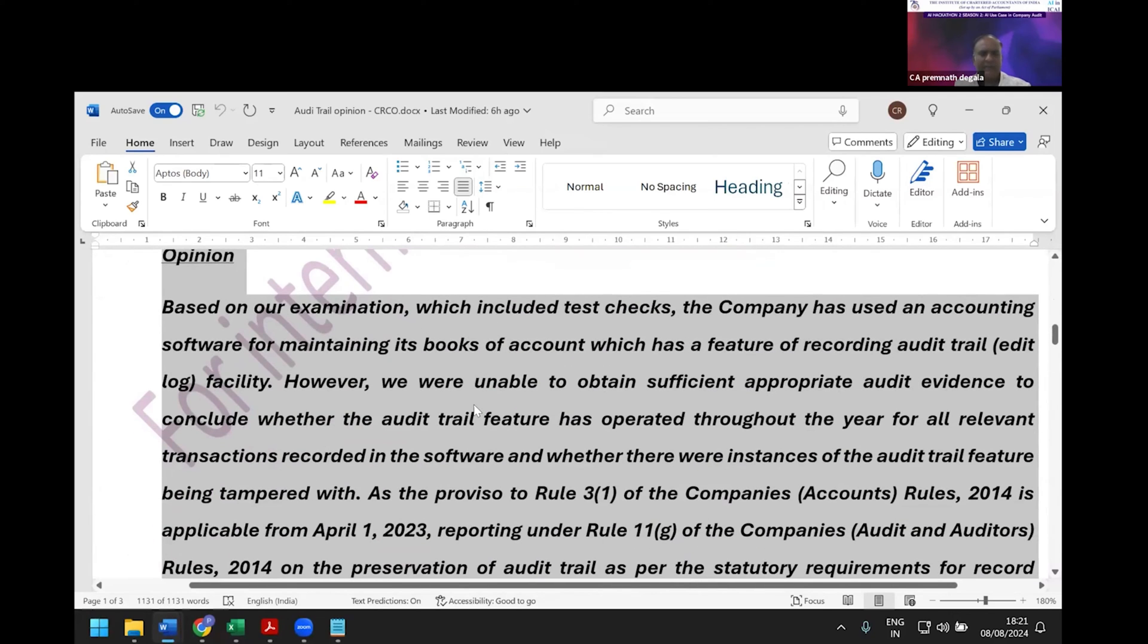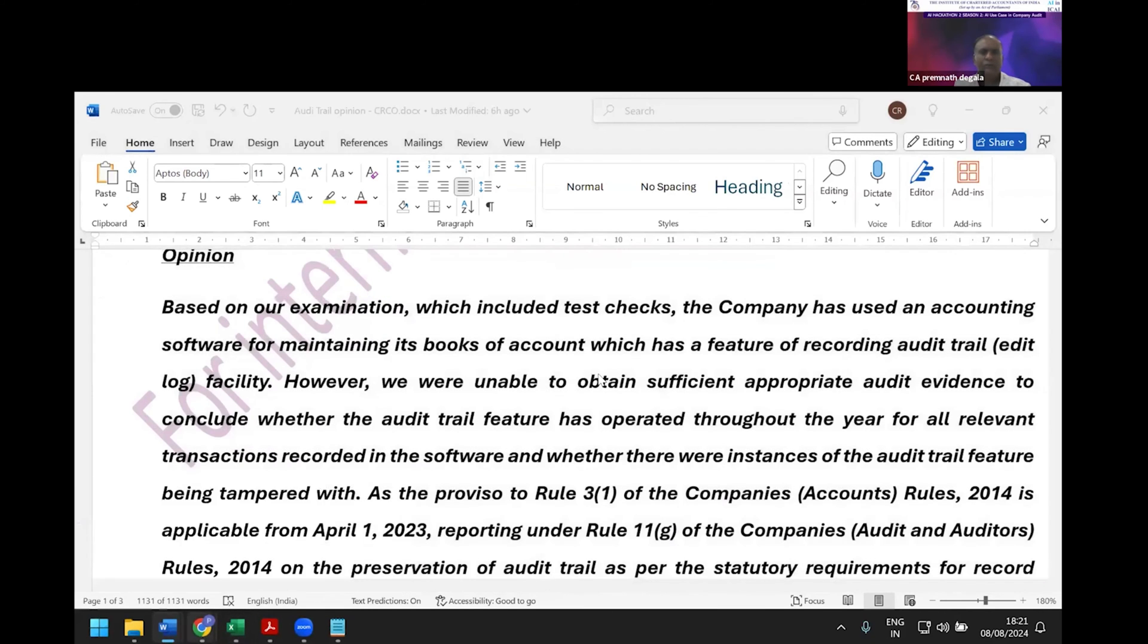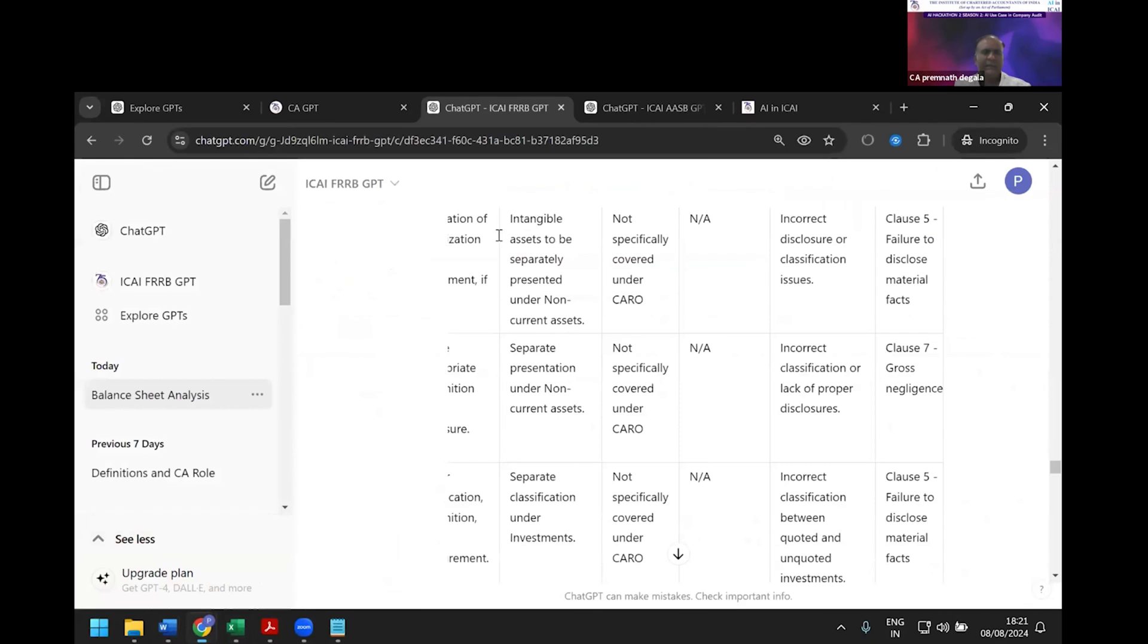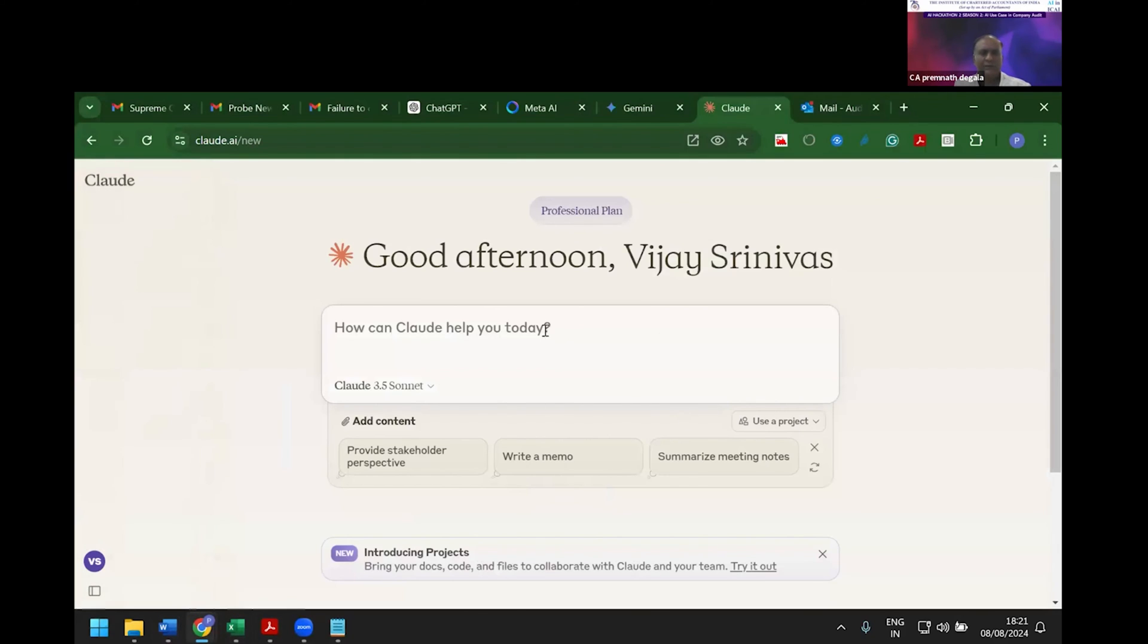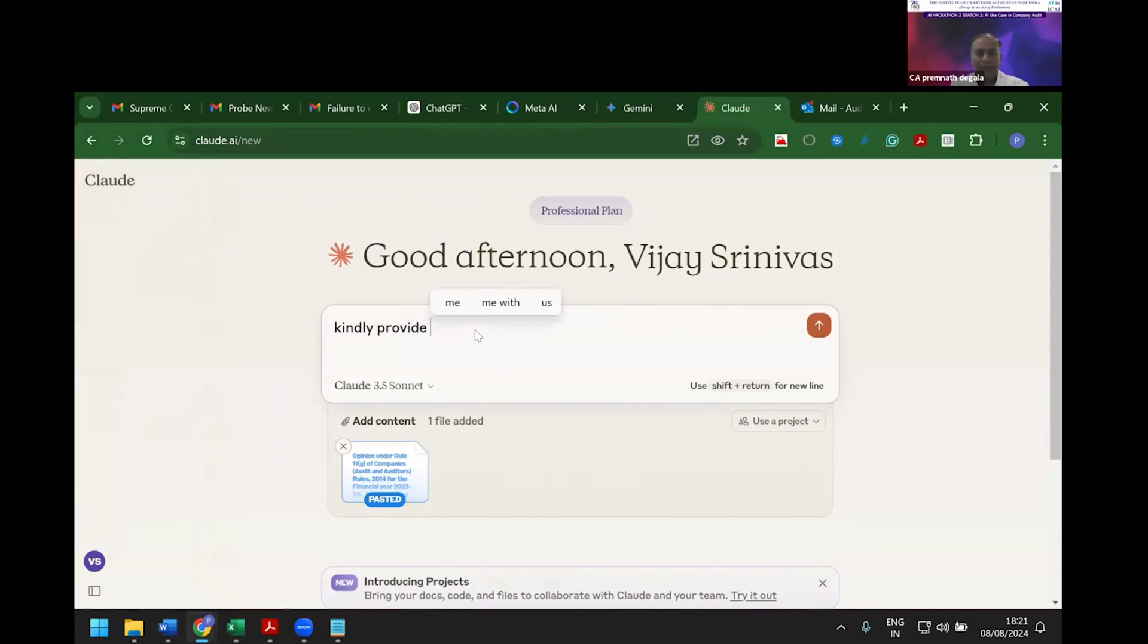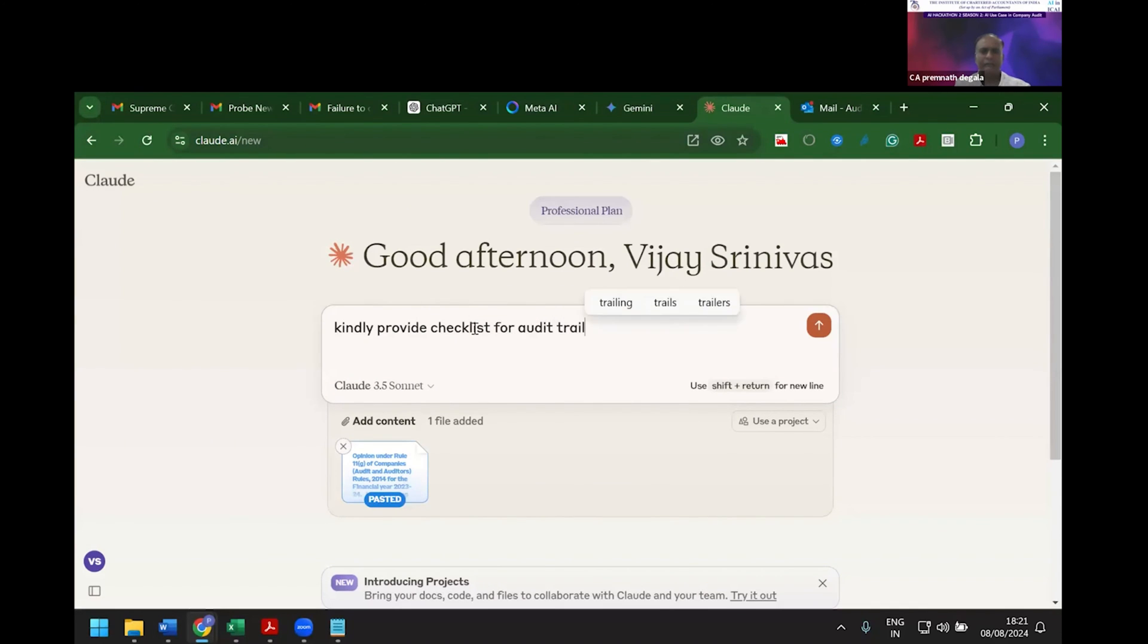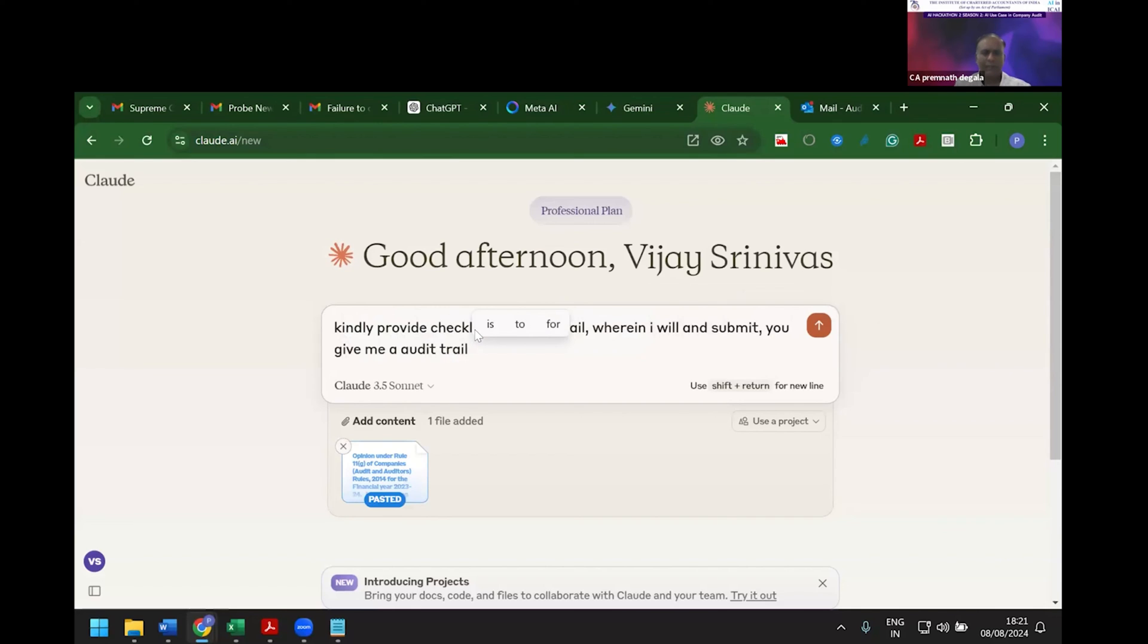Since the data limit is over here, I'll use Claude. I've copied and pasted it, and ask: 'Kindly provide checklist for audit trail wherein I will fill and submit. Give me an audit trail para reporting para.'